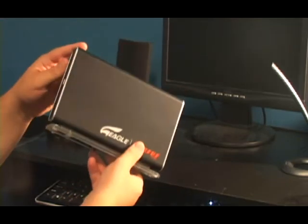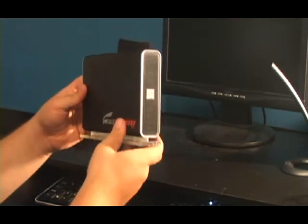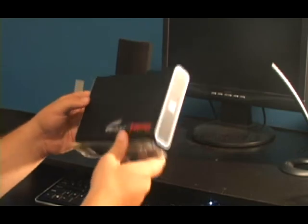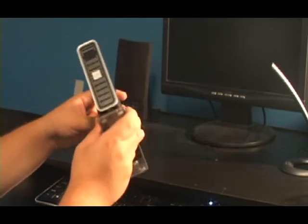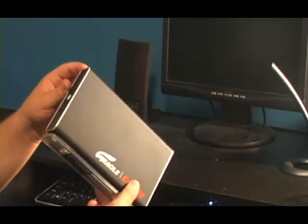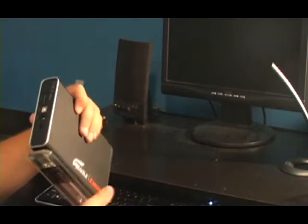This will hold an IDE and a SATA hard drive, so no matter what kind of hard drive you've got, you can hook it on.